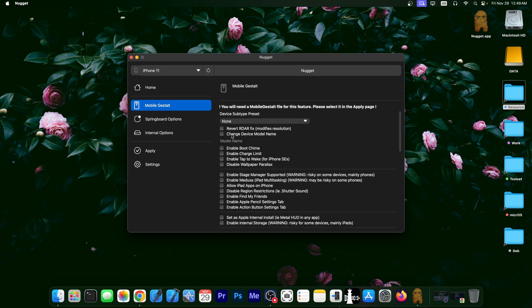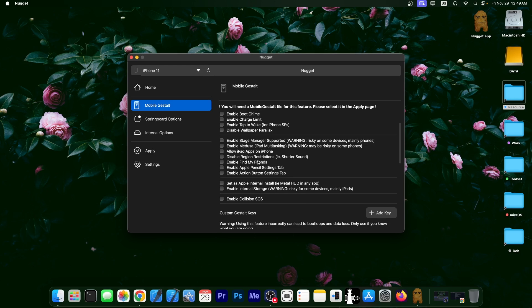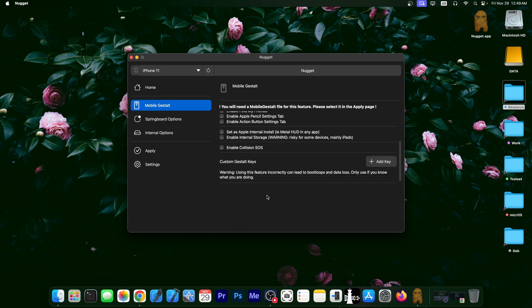And in here, you have various tweaks you can enable. Revert radar fix, change device model name, enable boot chime, enable charge limit, enable tap to wake for iPhone SE, disable wallpaper parallax, enable stage manager, allow iPad apps on the iPhone. That's pretty interesting. Enable find my friends, enable Apple pencil settings tab, action button settings tab, set as Apple internally installed, enable collision SOS.